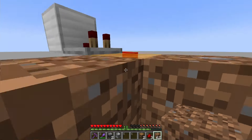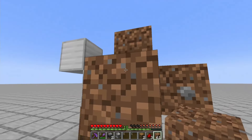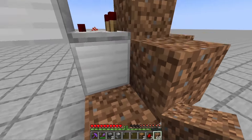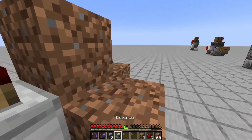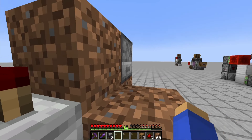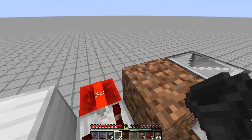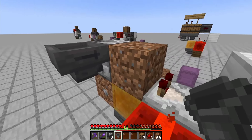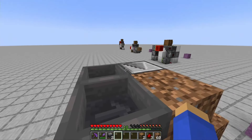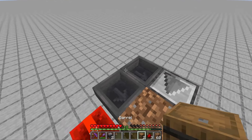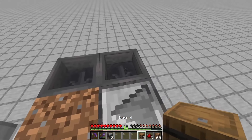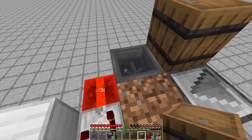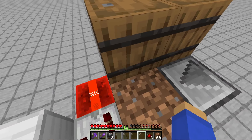Place three temporary blocks on these three sides of the honey block, and another temporary block so that you can reach up here. Place your dispenser right here. Then go around to the back and place your other two hoppers on the dispenser and this temporary block — these will be your inputs for empty shulker boxes and for your items.